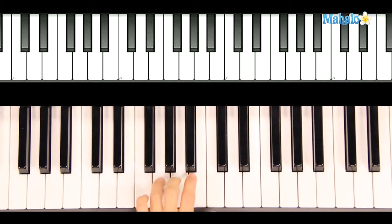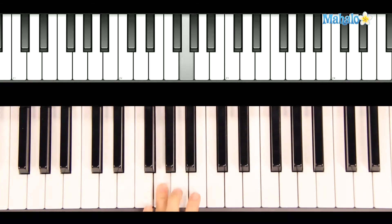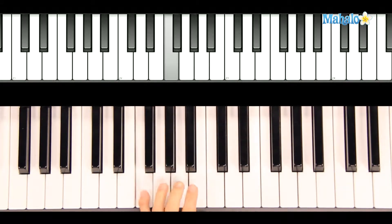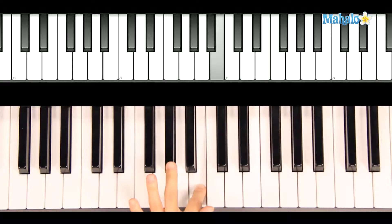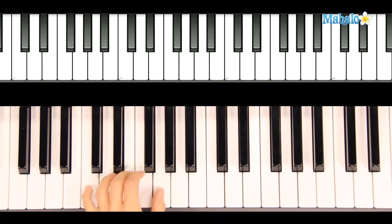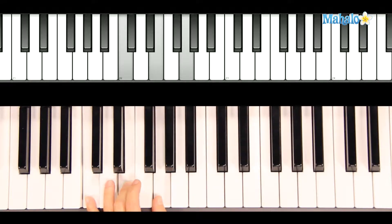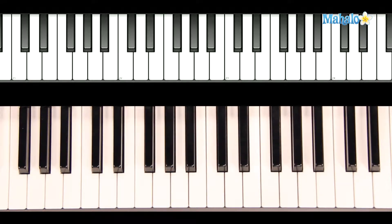We keep going. G, A, F, B, and then a C chord. Now that's the beginning of the verse.